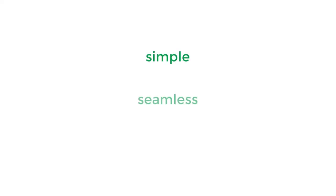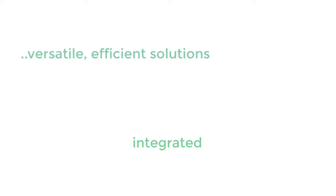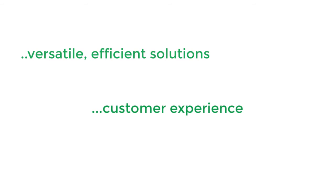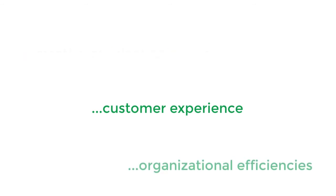This simple example is just one of the seamless, integrated solutions Avtex builds for companies who desire versatile, efficient solutions that enhance the customer's experience while increasing organizational efficiencies.